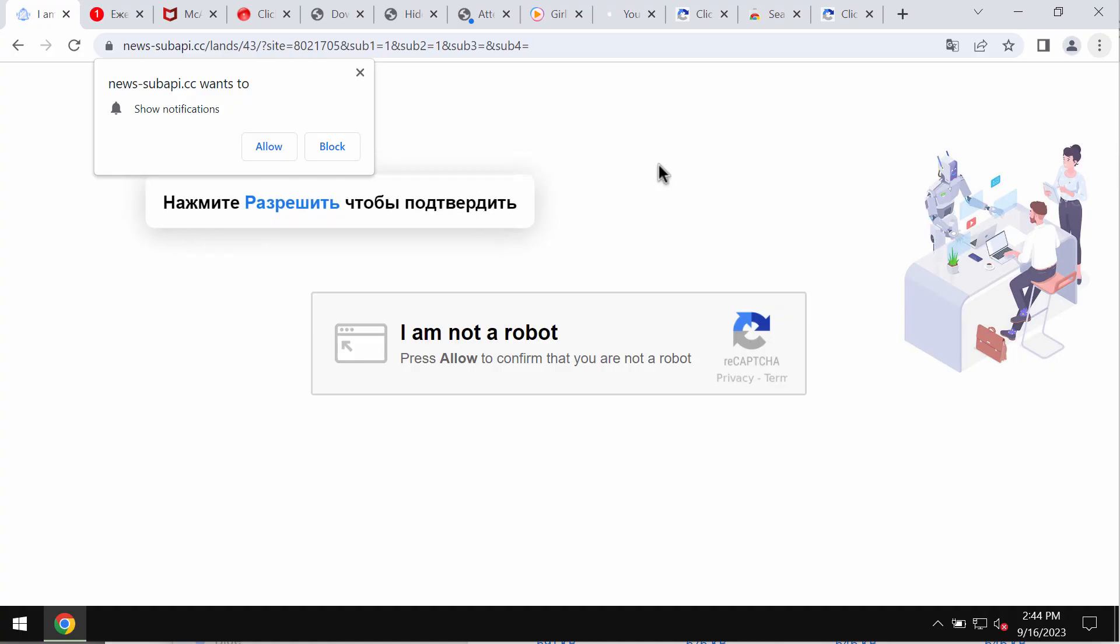My video guide will provide you with help to get rid of the pop-ups and push notifications related to the site newssubapi.cc.